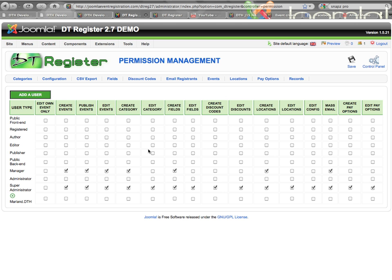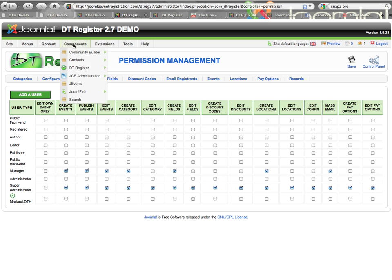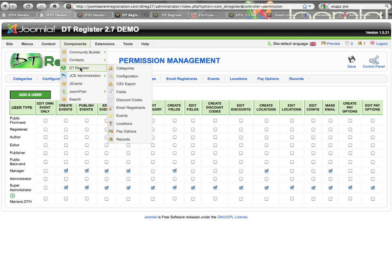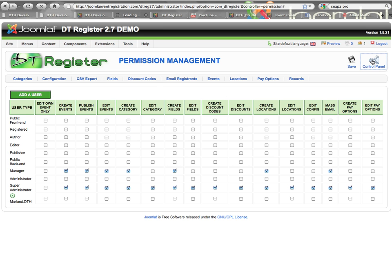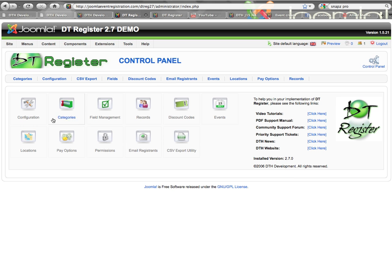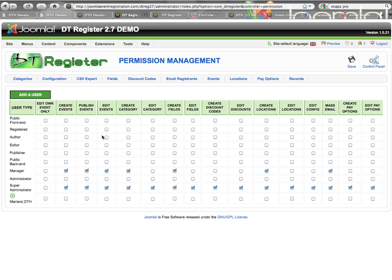You can see here I'm already on the back end of DT Register. I can access this page from the DT Register control panel. You'll see it's not in the submenu here to get to the permissions, but from the control panel you'll see a Permissions button. This is only accessible to SuperAdmin users on the back end, and that structure is hard-coded in.